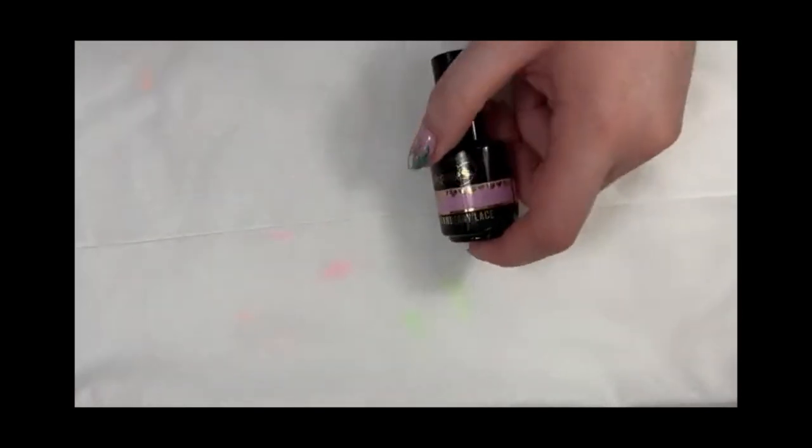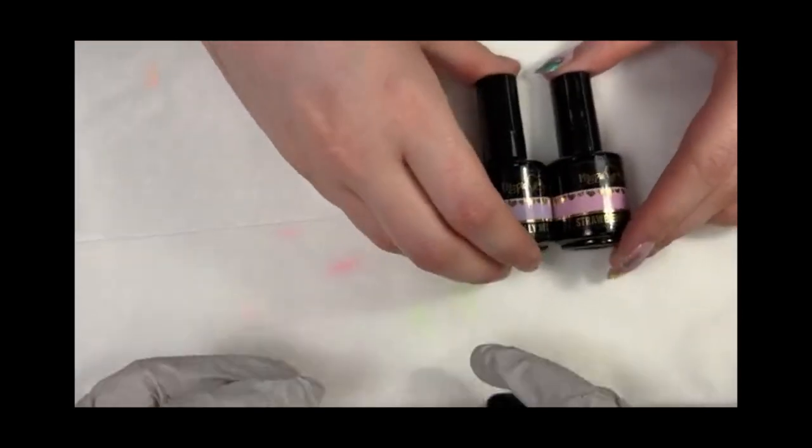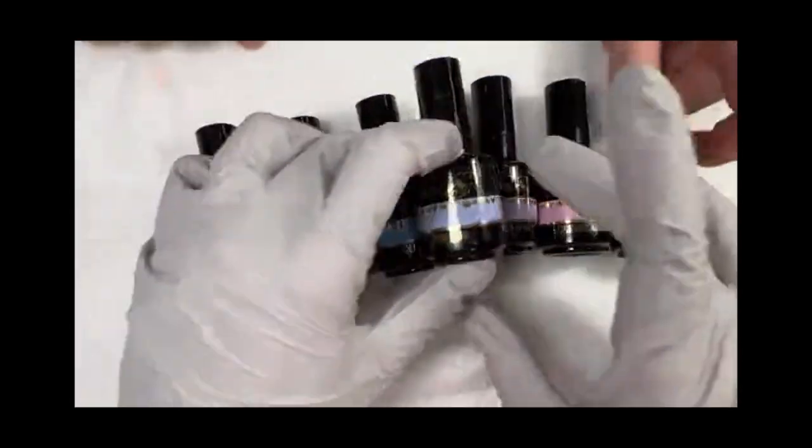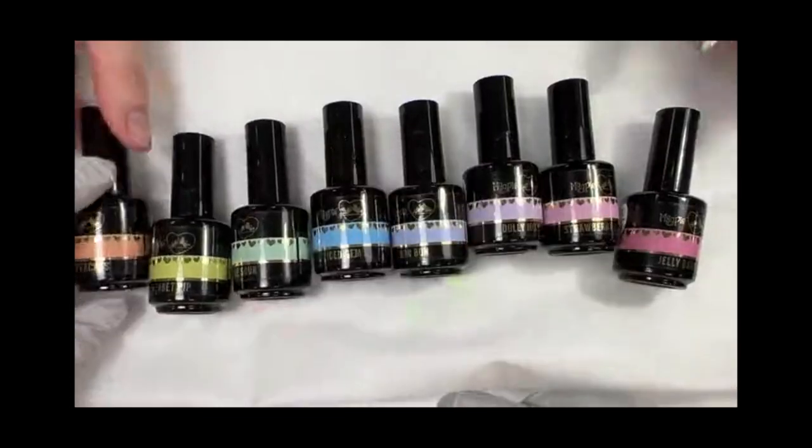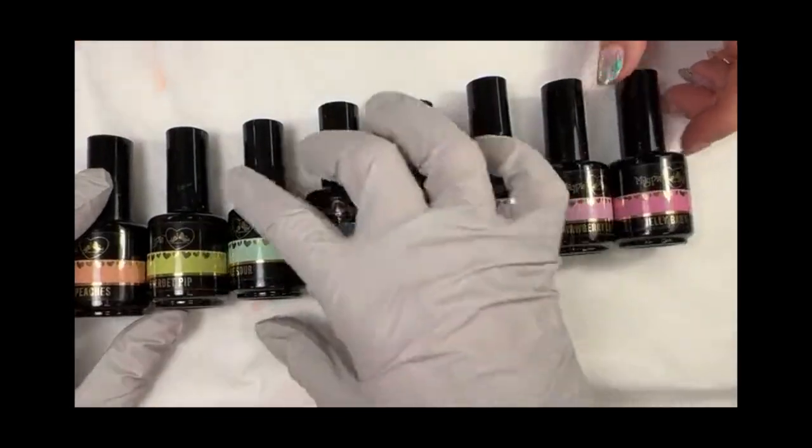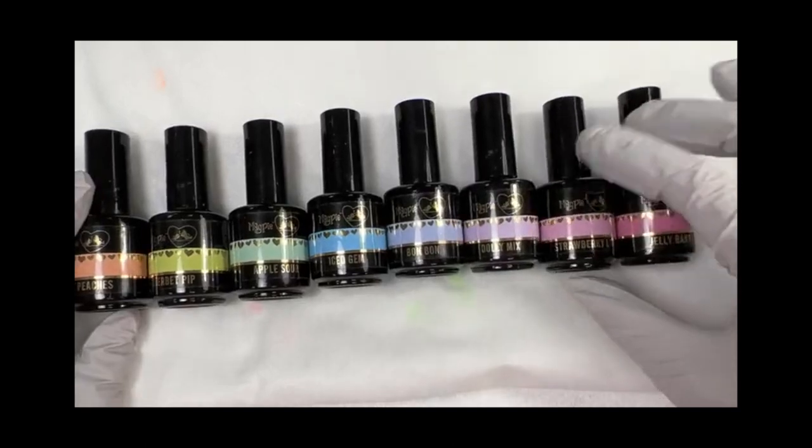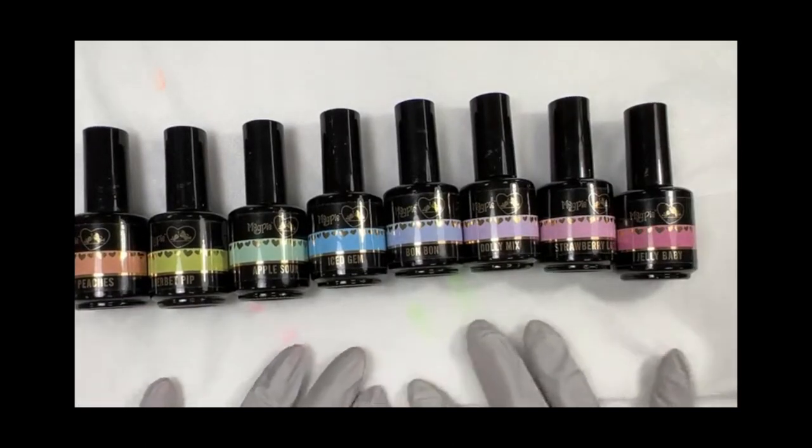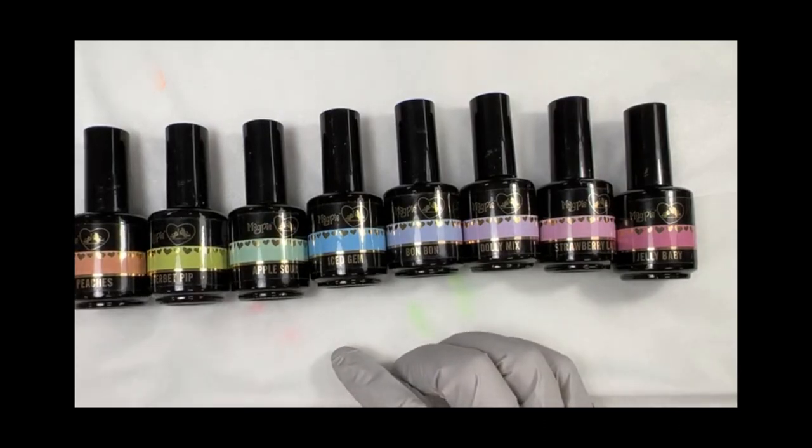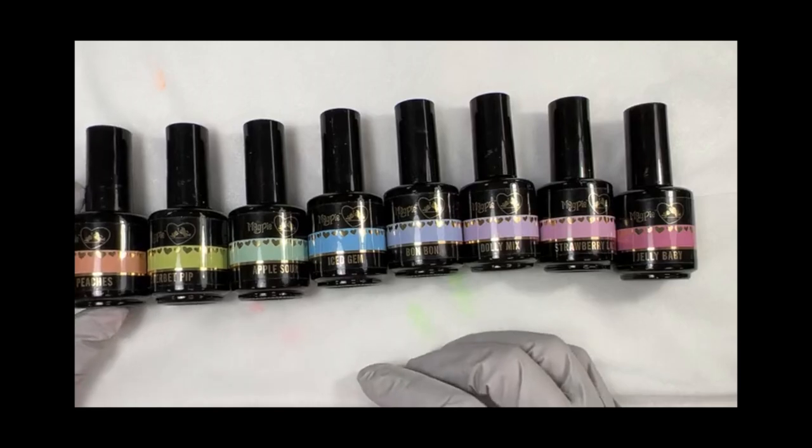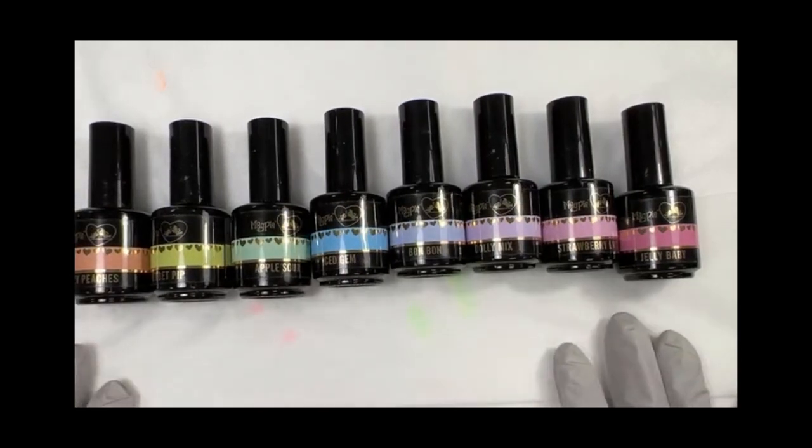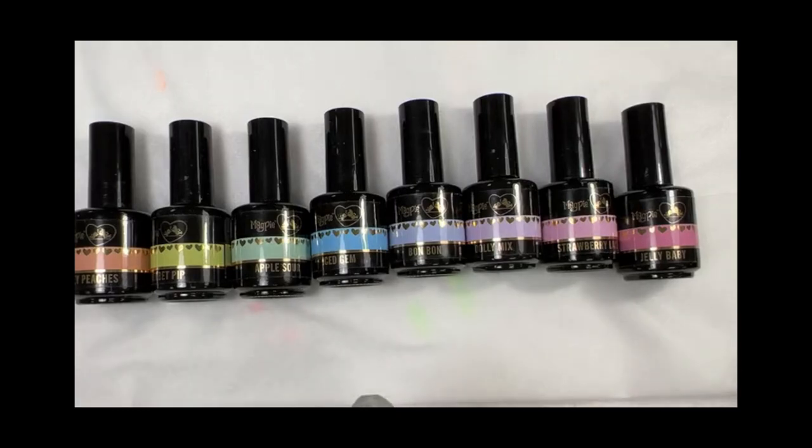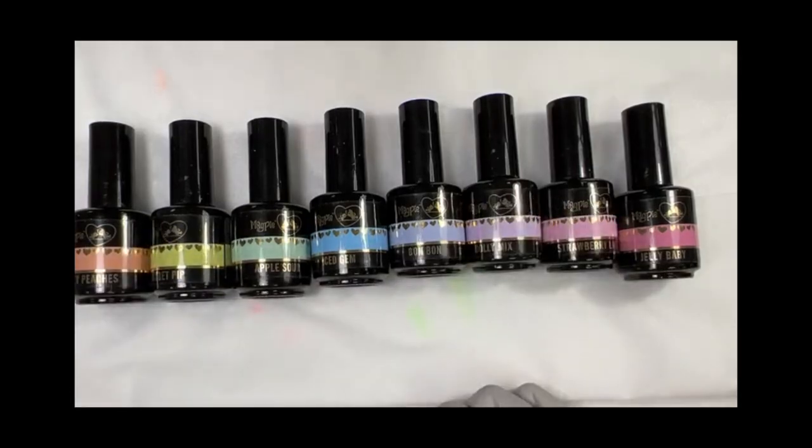All right. We'll bring back in all the colors. You can see them one more time. All right. We have Fizzy Peaches, Sherbet Pip, Apple Sour, Iced Gem, Bon Bon, Dolly Mix, Strawberry Lace, and Jelly Baby. Such a great collection. Again, they are available individually or as a collection at magpiebeautyusa.com or on the Magpie USA app. And they are here and shipping. So, if you are ready to order them, hop to it. Have a wonderful day, everybody, and we will see you on Monday. Bye.